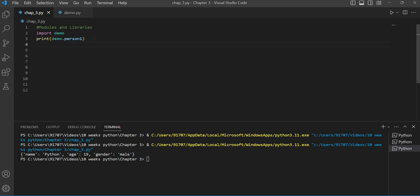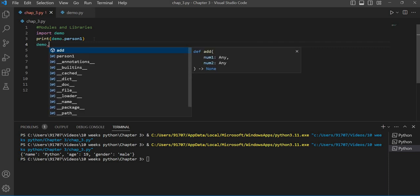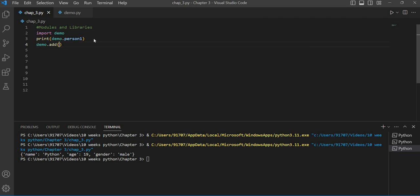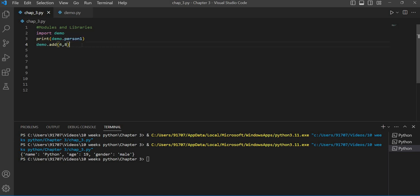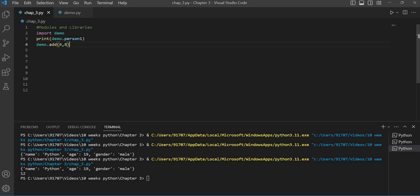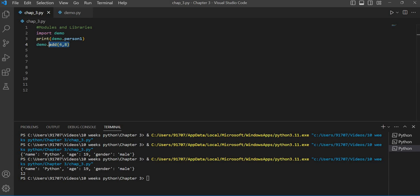Now we are going to call our addition function. We write demo, then with a dot we write add. Since add is a function, we give parentheses and call it. Our addition function takes two parameters, so we give two numbers — suppose I want to add four and eight, so I write four and eight. When we execute the code, the variable values are printed first, and then our add function is called and four and eight are summed, giving the answer 12.